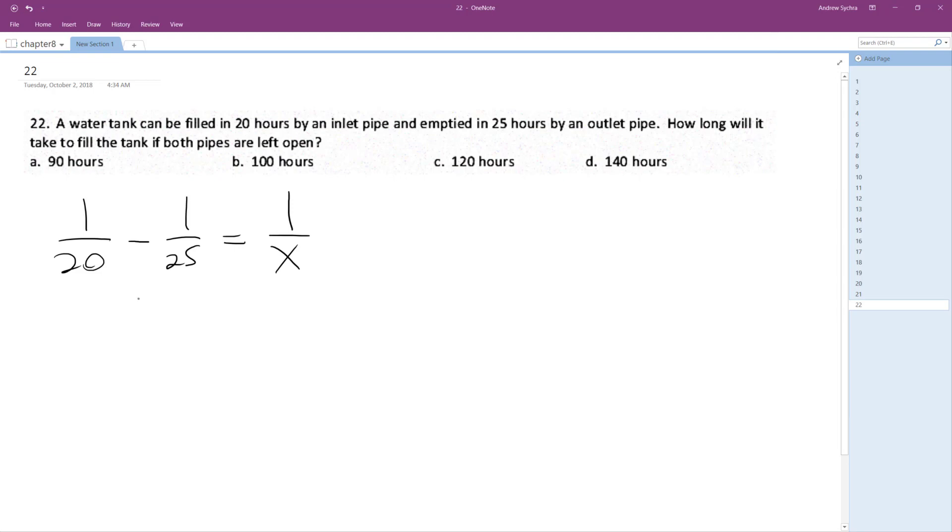So a common denominator here is 100. So we're going to have 5 minus 4 is equal, oh, 5x minus, 100x is our common denominator. 5x minus 4x is equal to 100.